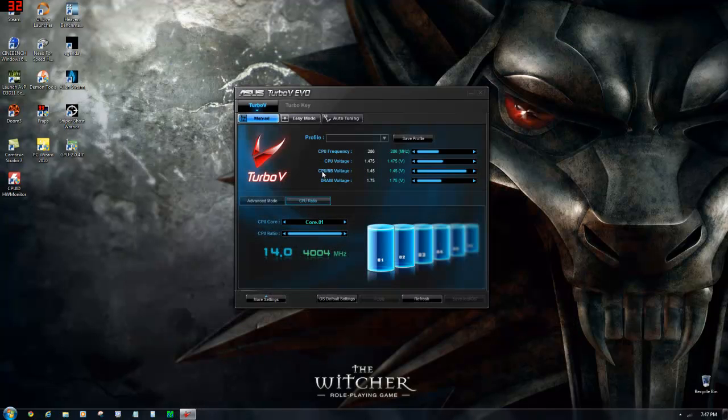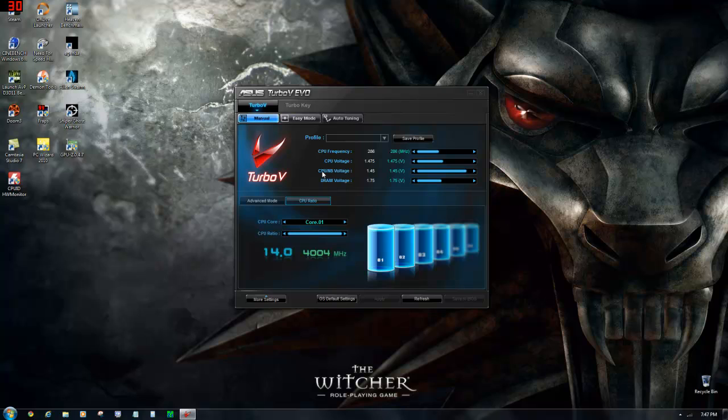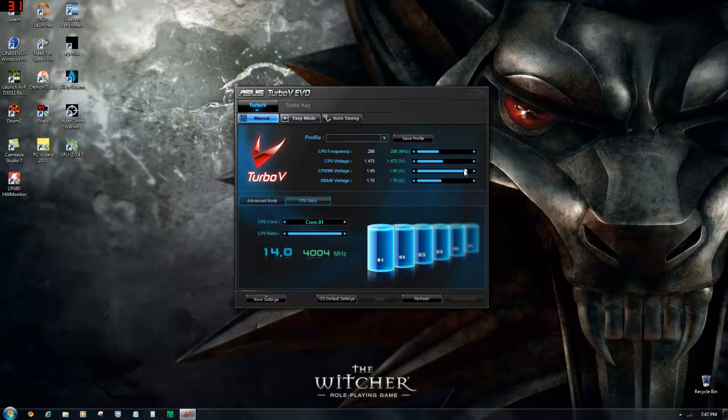What I did to reach that is increase the CPU voltage to 1.475 and increase the drain voltage to 1.75. This did it automatically for me, so I don't have to mess around with this too much.